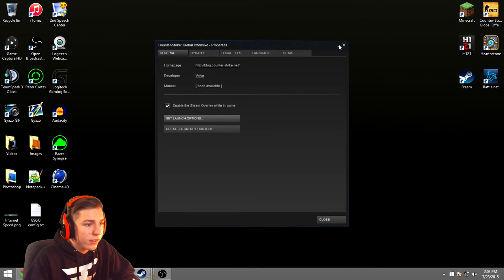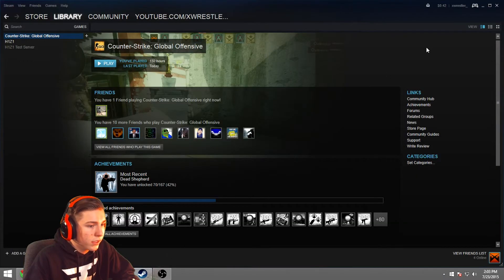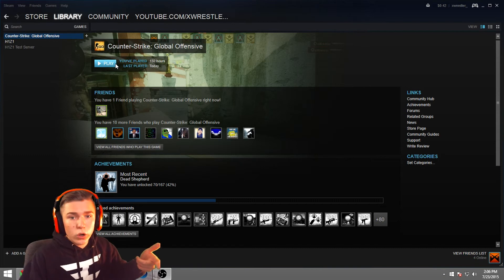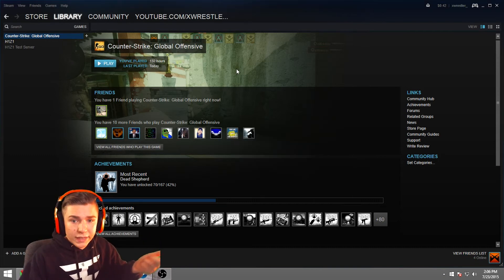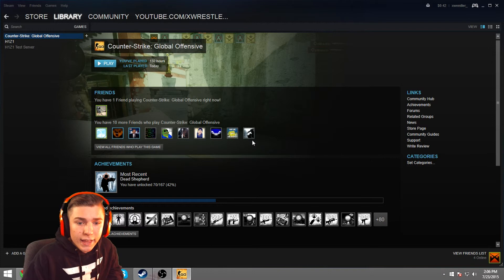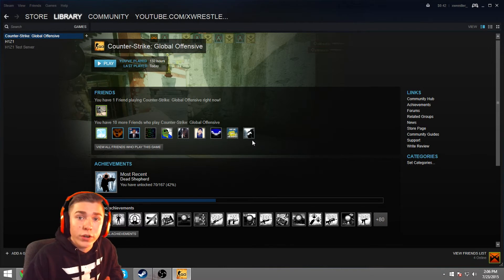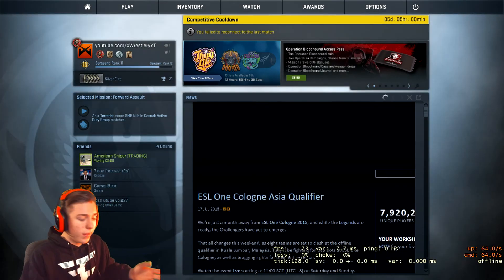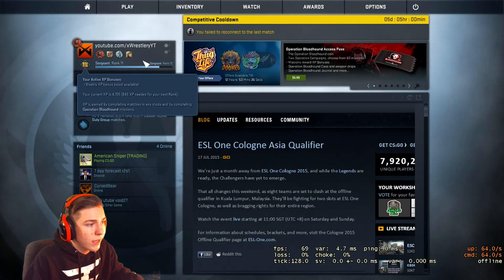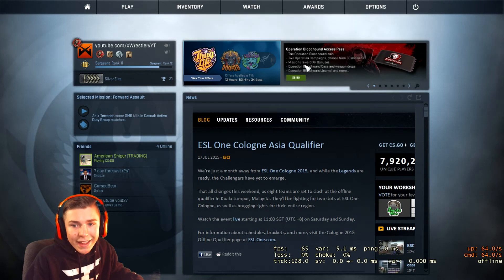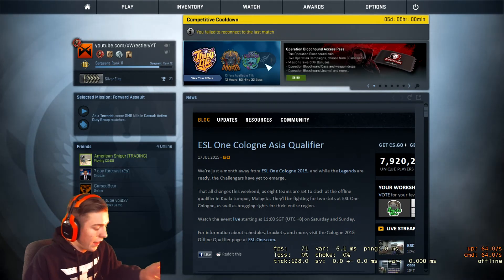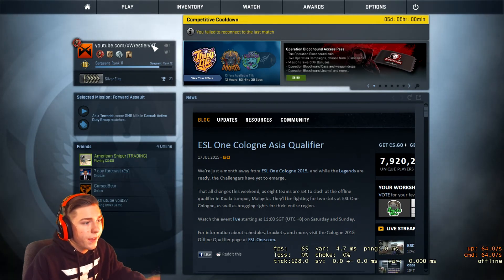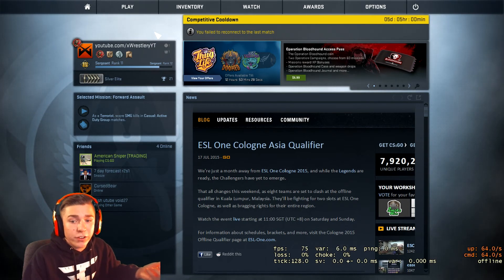So if we go ahead and press close on this, basically, here we are. We're in Steam. We're ready to start up Counter-Strike. So if we just press play here, it's preparing to launch Counter-Strike. And there it goes. It's opening up Counter-Strike right now. The screen's black. And it's going to pop up in a second. There it goes. It doesn't have the little loading screen in the beginning or anything like that. It's just straight up done. That's it. It's loaded.